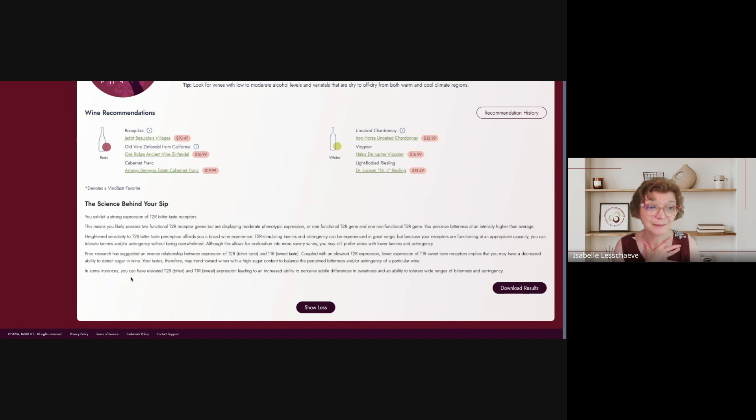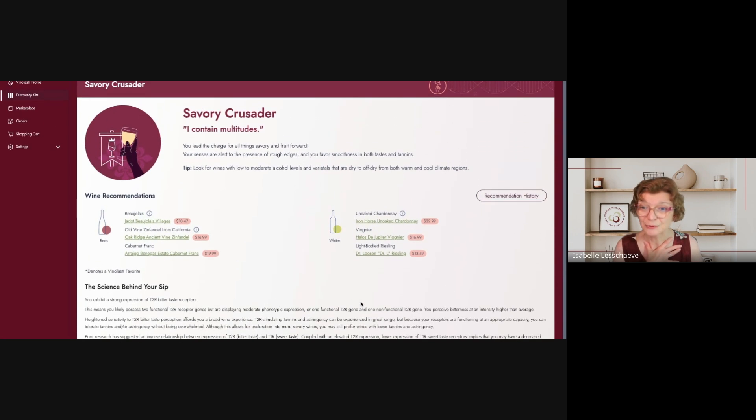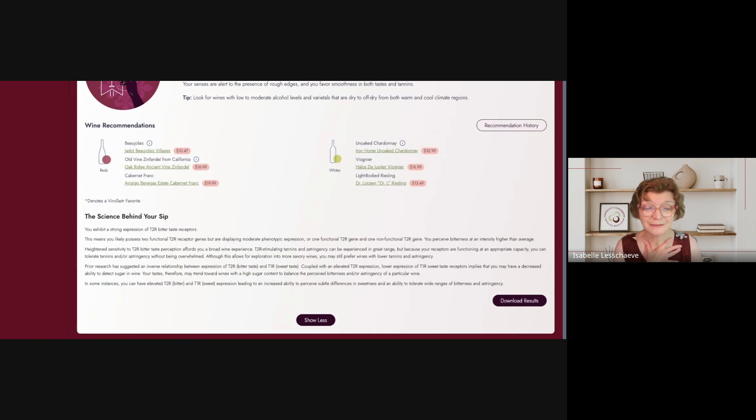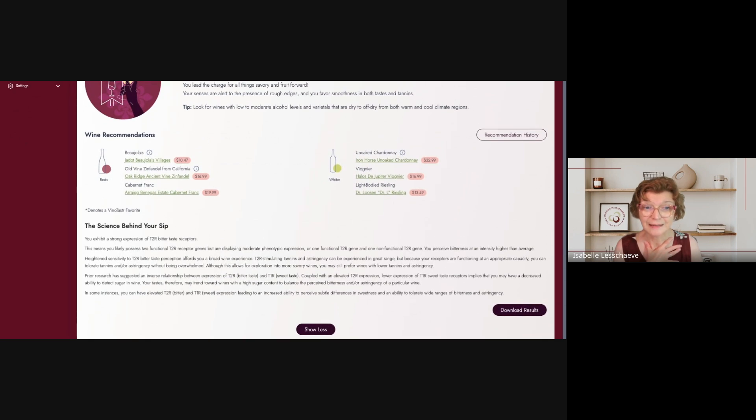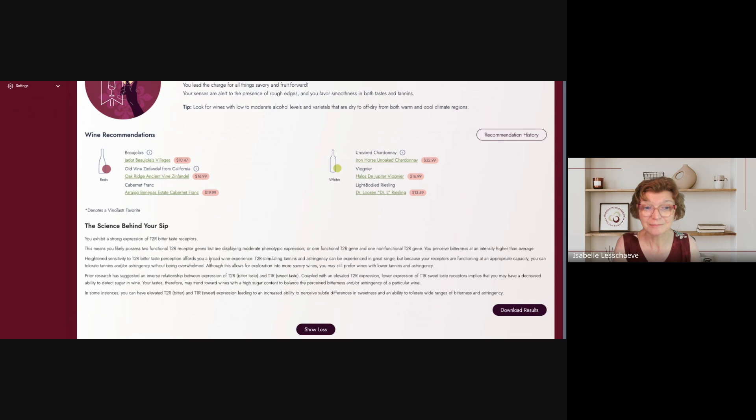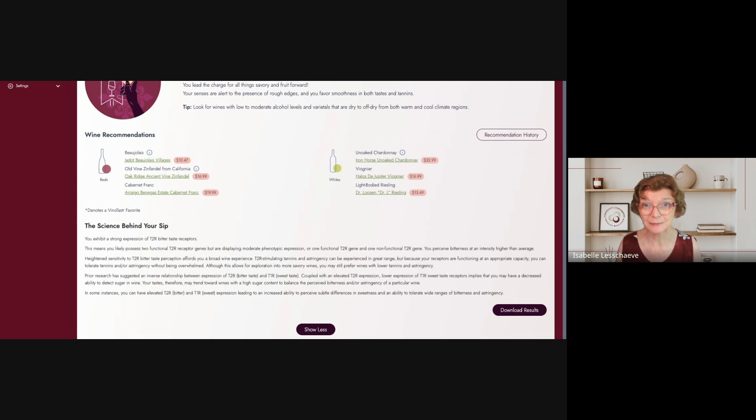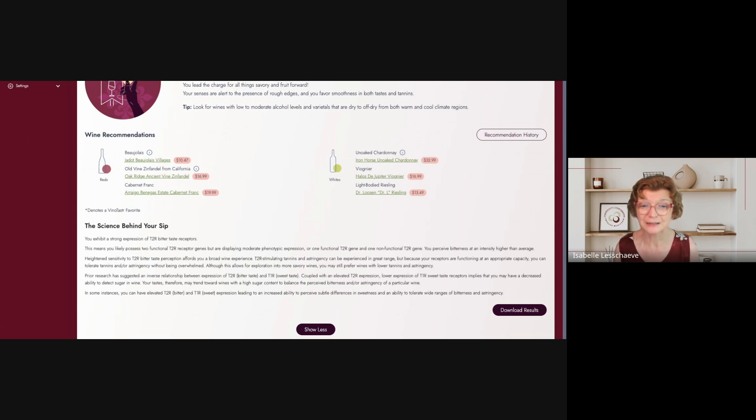Okay, it says in some instances you can have elevated T2R, while bitter and sweet expression leading to an increased ability to perceive subtle differences in sweetness and the ability to tolerate wide ranges of bitterness and astringency. I think it's more like me. All right, well, I'm quite surprised. I have done what we call a prop test to determine if I'm a super taster, meaning, you know, what they describe here, if I have the two functional T2R bitter receptor genes. Previous tests showed that I was kind of a normal bitter taster, meaning that I'm not a super taster for that particular bitter trait expression. However, with this test, it seems that I'm on a higher range of bitterness perception. I'm very sensitive to bitterness. There is no doubt about that.